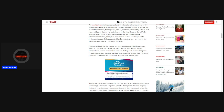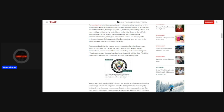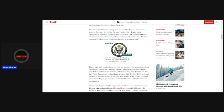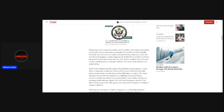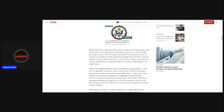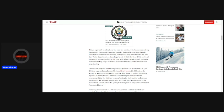This is not normal, Ammons' mother, Rosa Campbell, told the star. We killed them and killed them and killed them, but they kept coming back. Things reportedly escalated over the next few months, with Ammons describing increasingly bizarre and dangerous episodes during which the kids allegedly levitated, were thrown across rooms, and spoke in deep, unnatural voices.